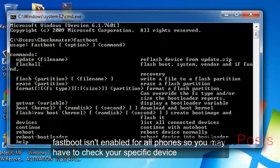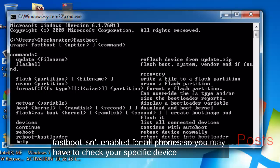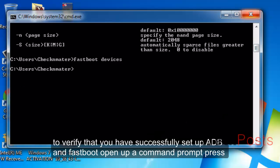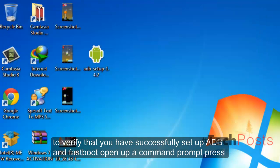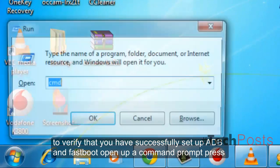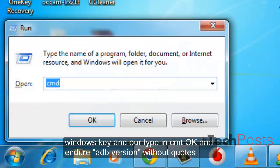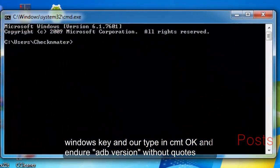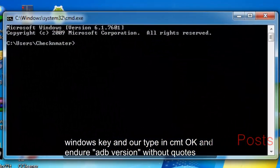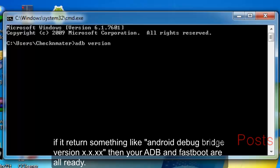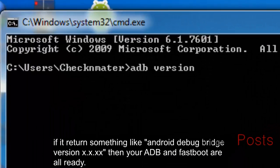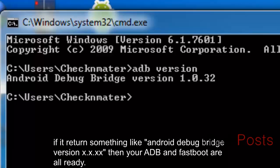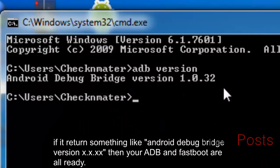To verify that you have successfully set up ADB and Fastboot, open up a command prompt. Press Windows key and R, type in 'cmd', OK, and enter 'adb version' without quotes, or 'fastboot'. If it returns something like 'Android Debug Bridge version x.x.xx', then your ADB and Fastboot are ready.